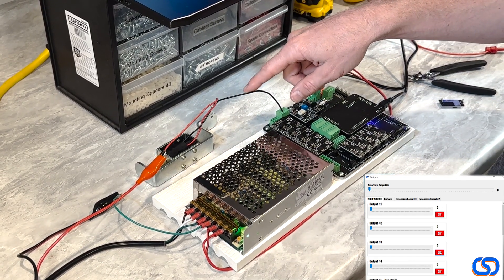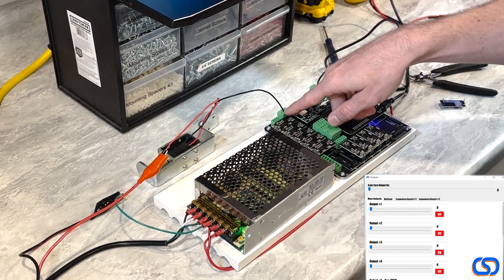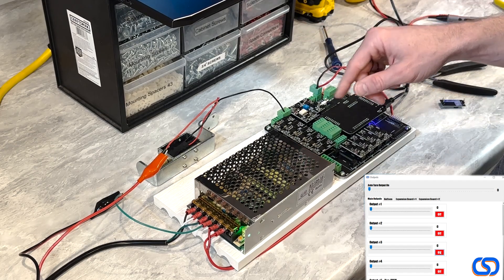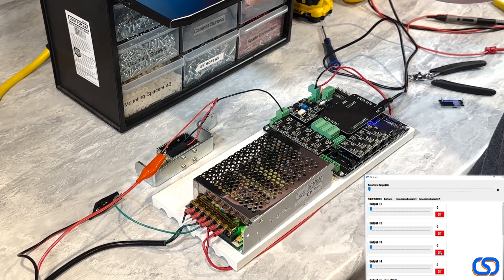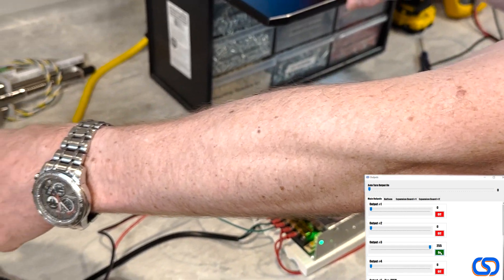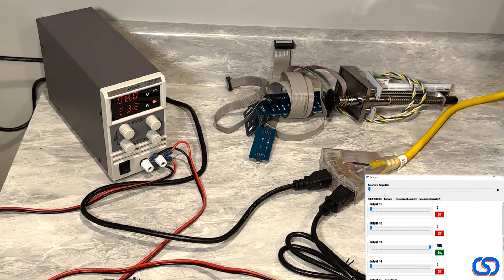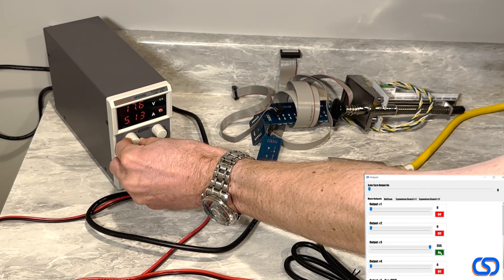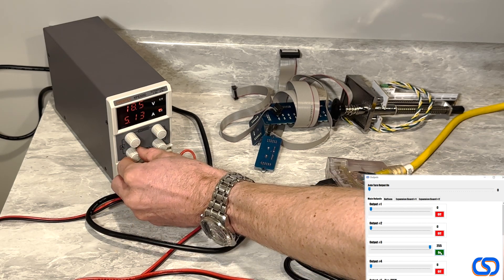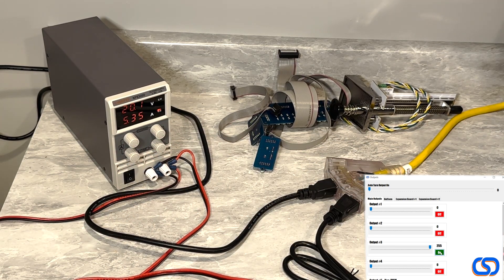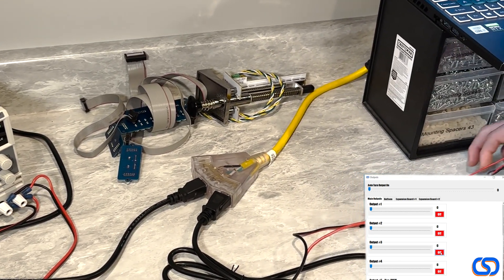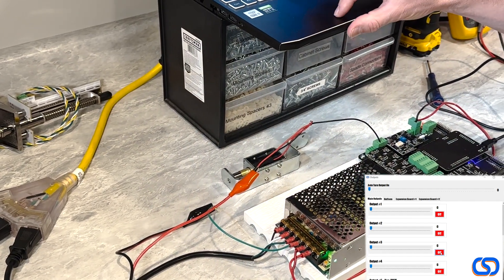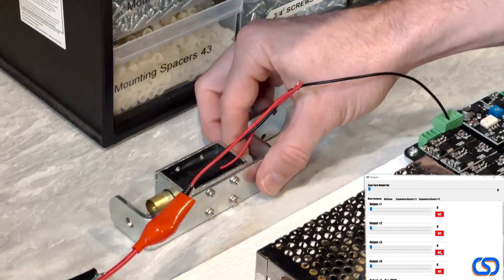And then my ground from the toy going to the negative output, negative output number three on the board. Now I can turn that output on and you can see that my power supply over here is the one supplying the current to that. It's actually current limited. I'll turn that up to get it all the way up. It's actually completely current limited to five amps, but you still get the idea.